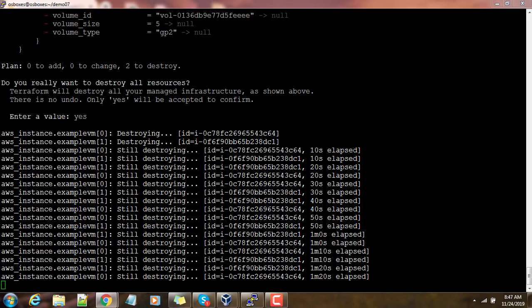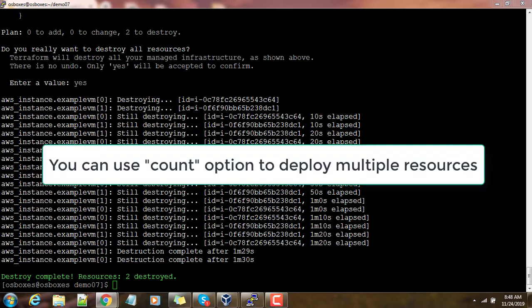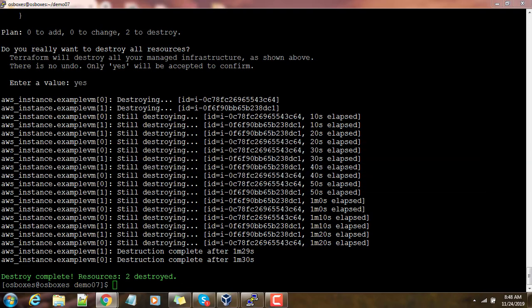That's it for this demo. If you want to deploy multiple resources you can use the count option, so count equal to the number and that many resources will be deployed. I hope you enjoyed this learning. Thank you for watching this video, we will see in the next video. Bye.